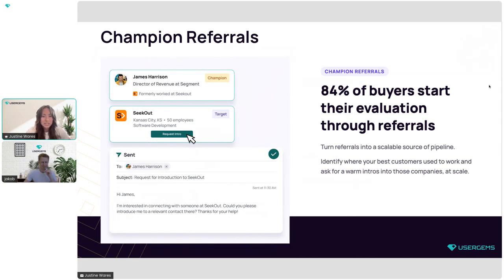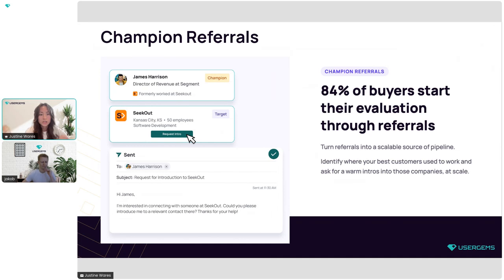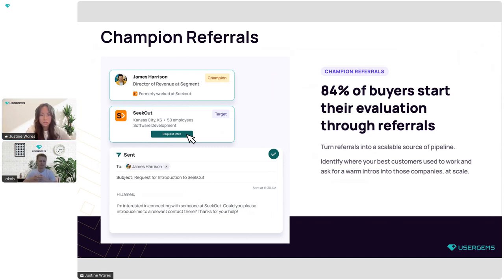We also launched our own native signal yesterday: Champion Referrals. We're going to do a full session on Champion Referrals during Dig Deeper in August. If you're interested in learning how to leverage your current customers and create pipeline using our automated workflows, join the August Dig Deeper session, or reach out to your customer success rep today to set up a demo.